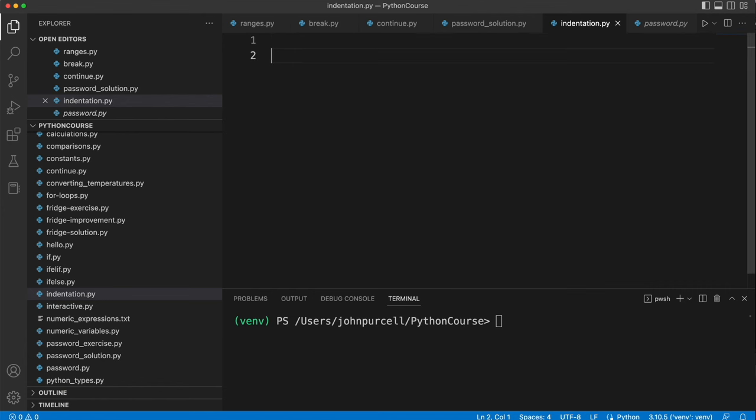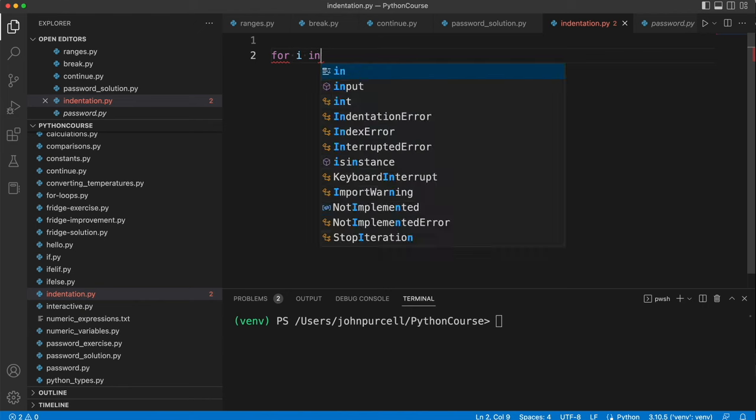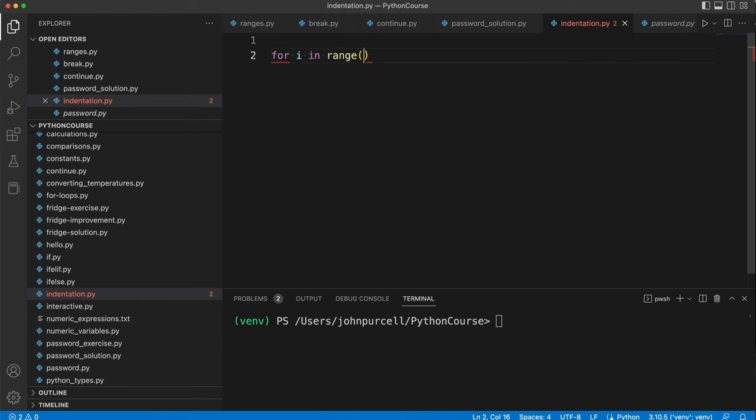So supposing you've got a loop or some other construct, like an if statement. Let's use a loop to illustrate this. So I'm gonna say for i in range three, colon.